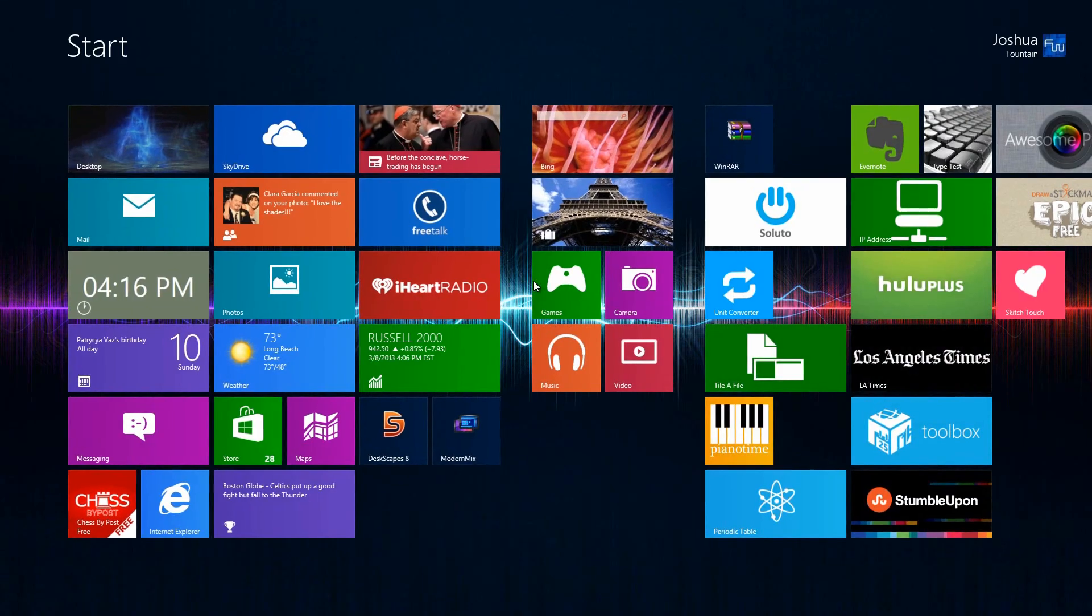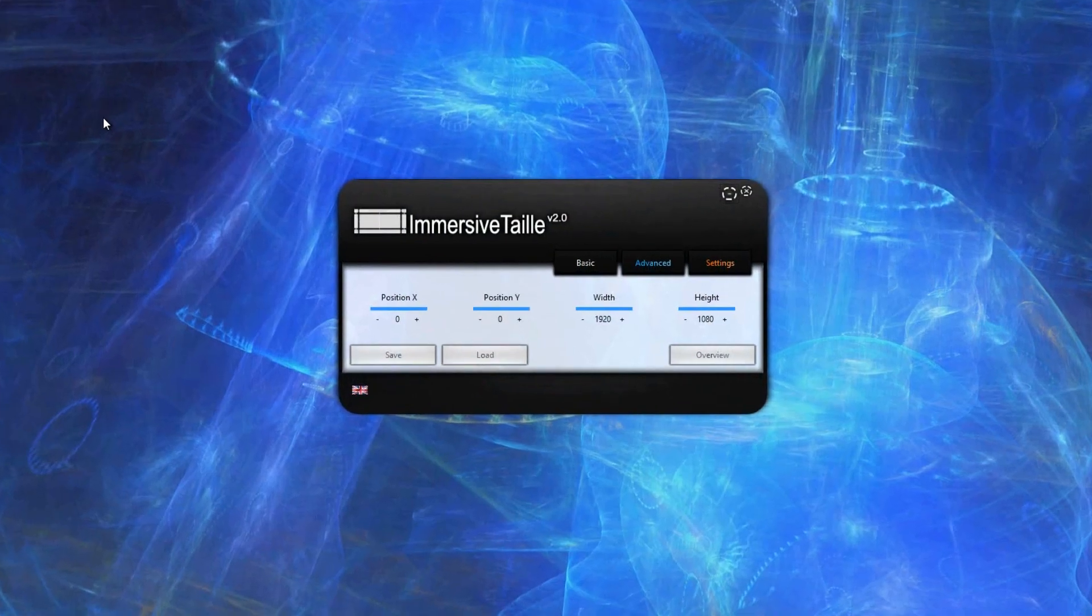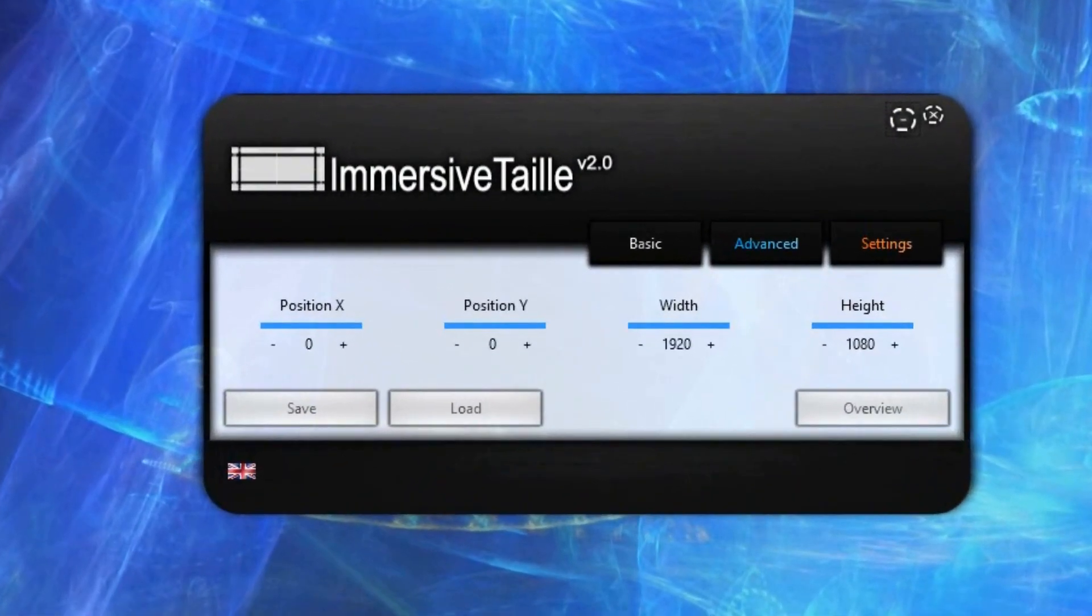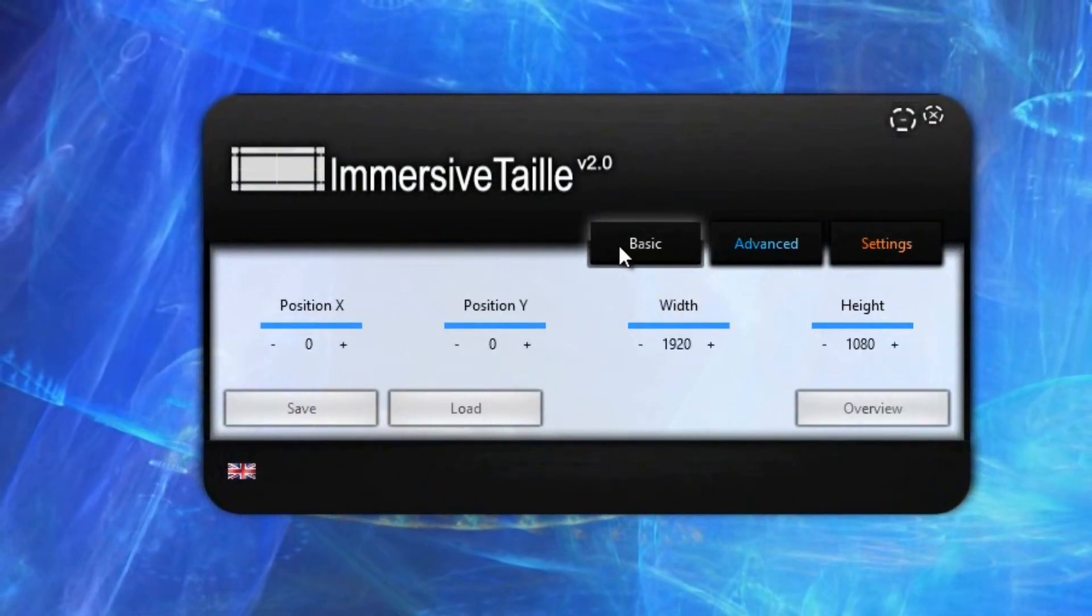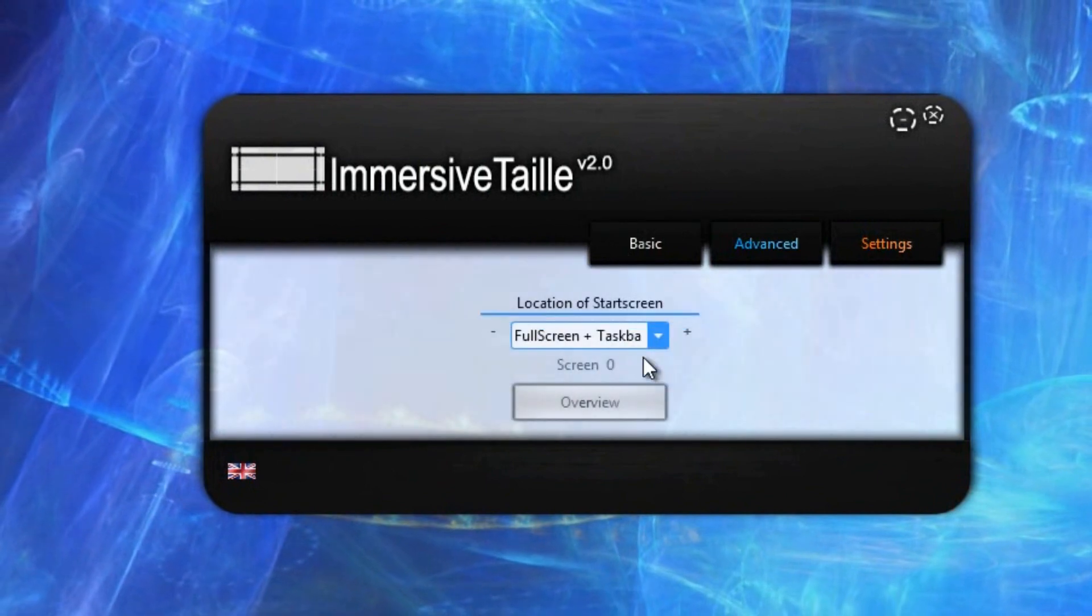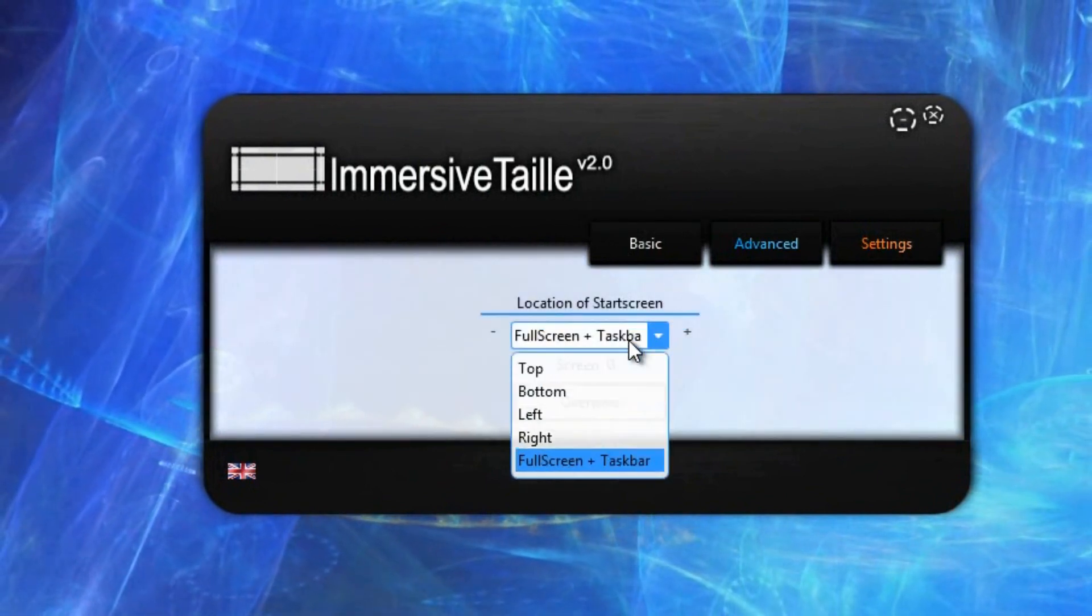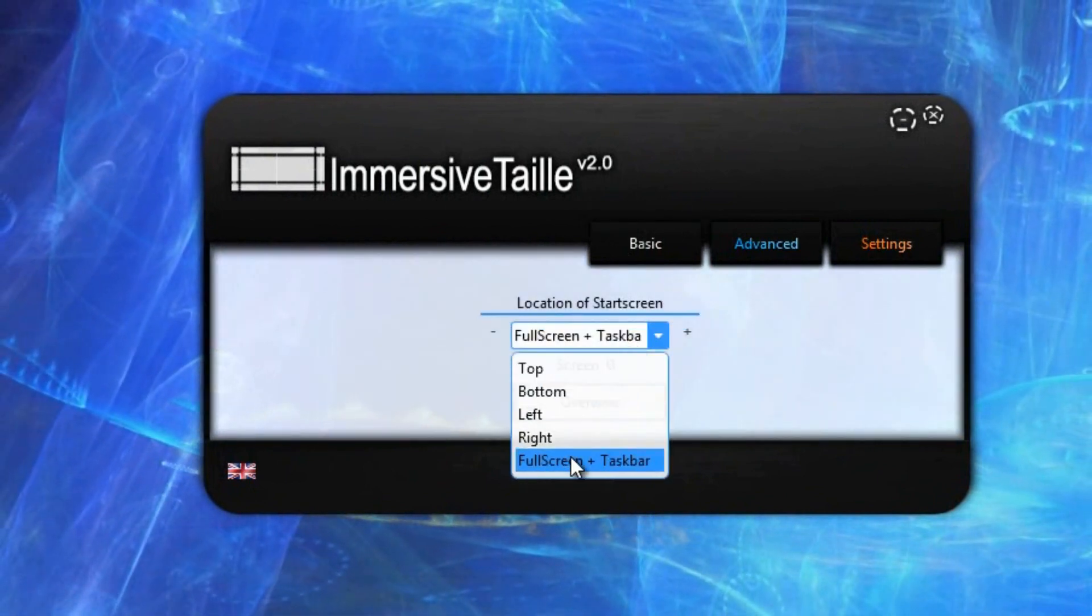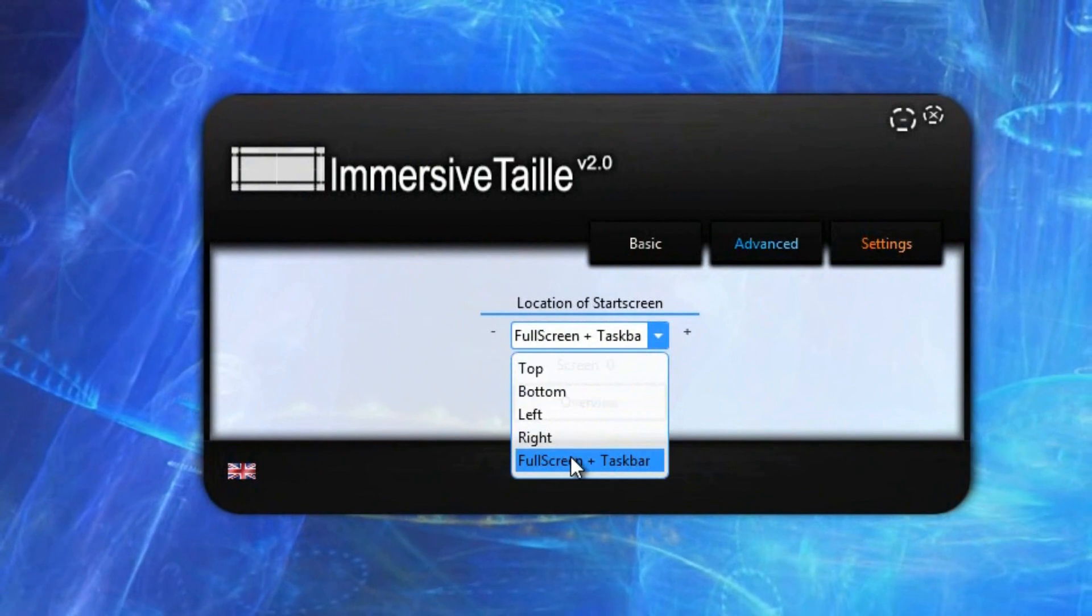Now with the program, all I have to do is just under basic, I can just push the full screen plus the taskbar. That way I will be able to see only the full screen and the taskbar, and then press overview. I'll be able to see it like that.